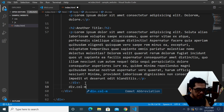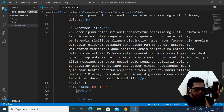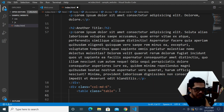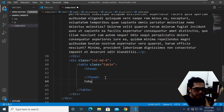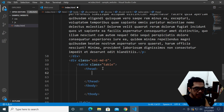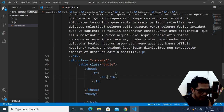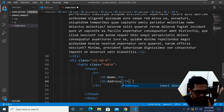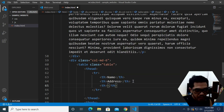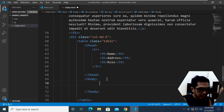Inside the second col-md-6 I'm going to create a Bootstrap table — that's a class of 'table' on an HTML table element. An HTML table has a thead and a tbody. For the thead, you have a tr for table row and th elements for table headings: Name, Address, and Role.